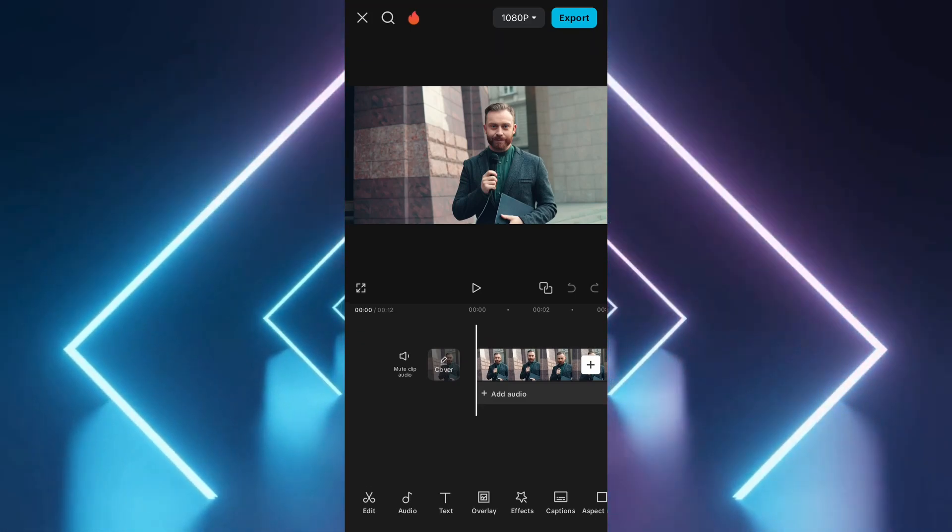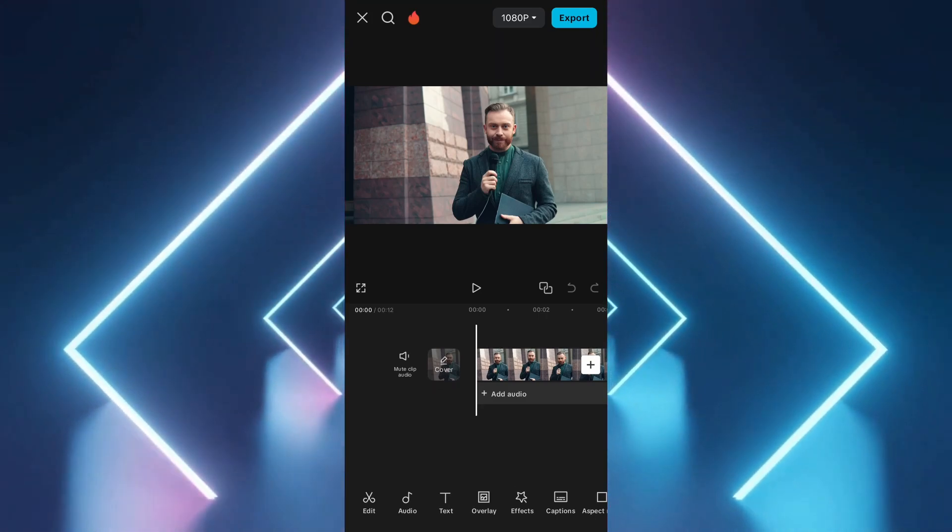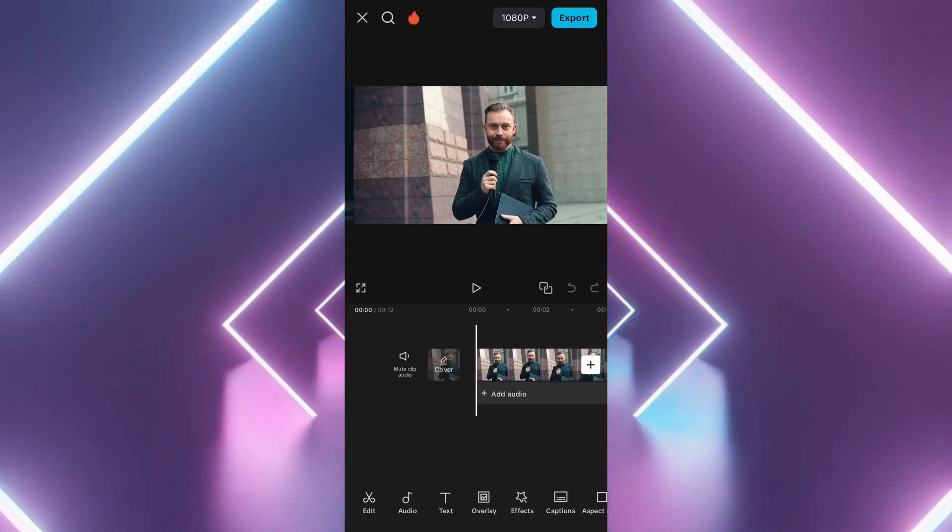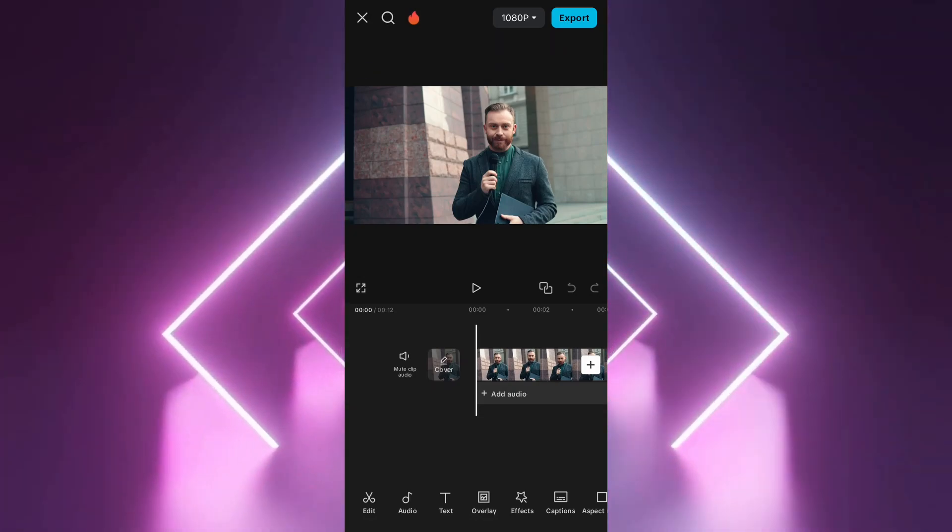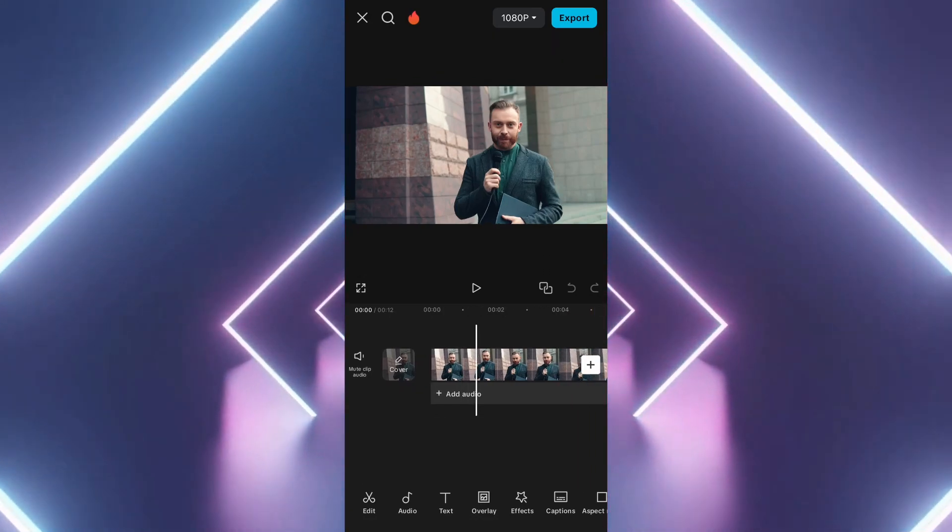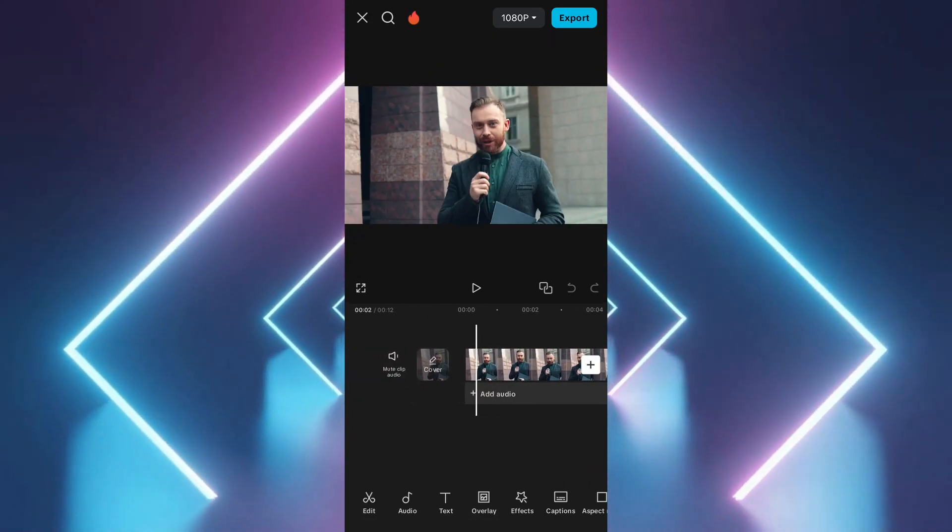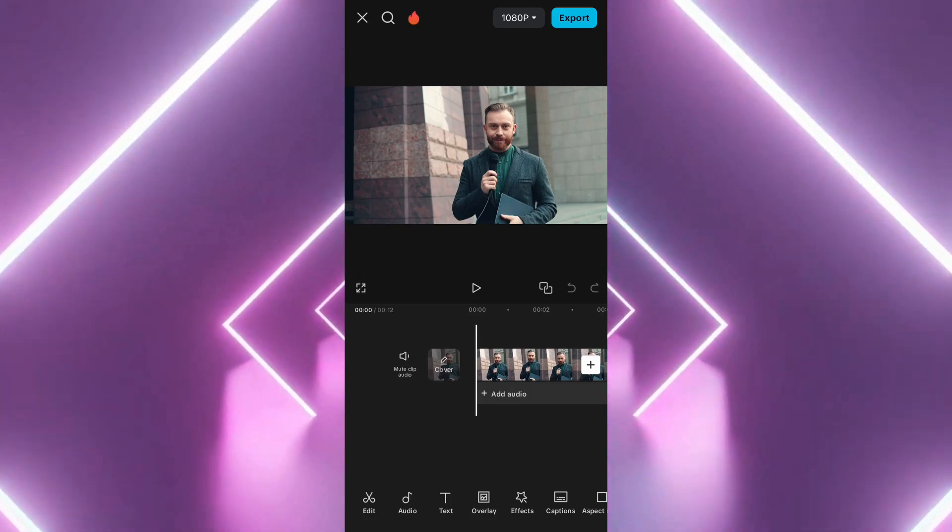Launch the CapCut app on your device. Tap on New Project and select the video in which you want to blur a part. Tap on the Effects tab located at the bottom of the screen.